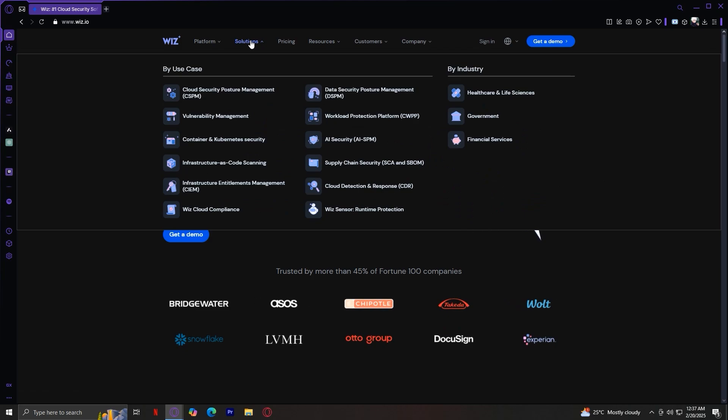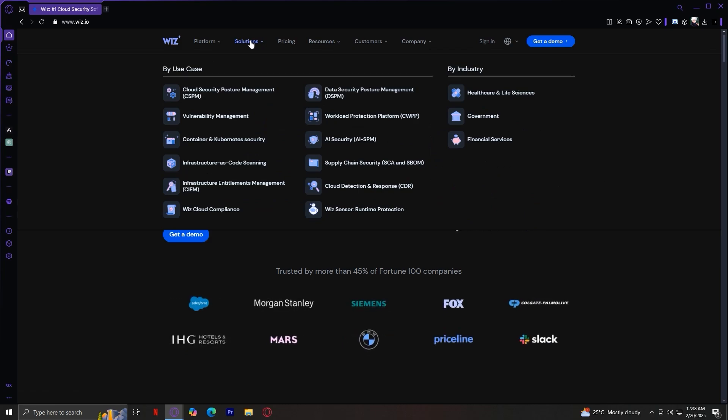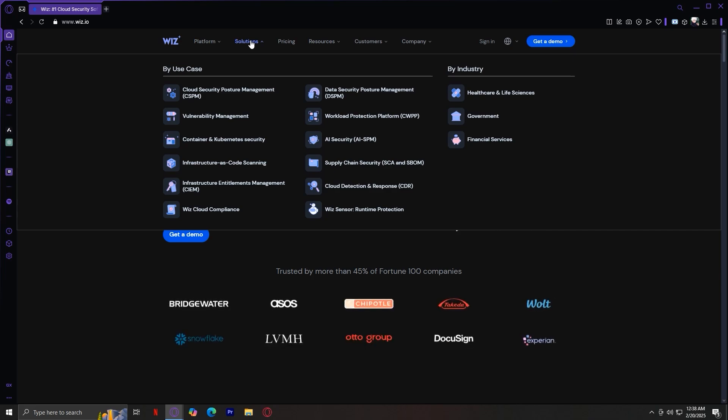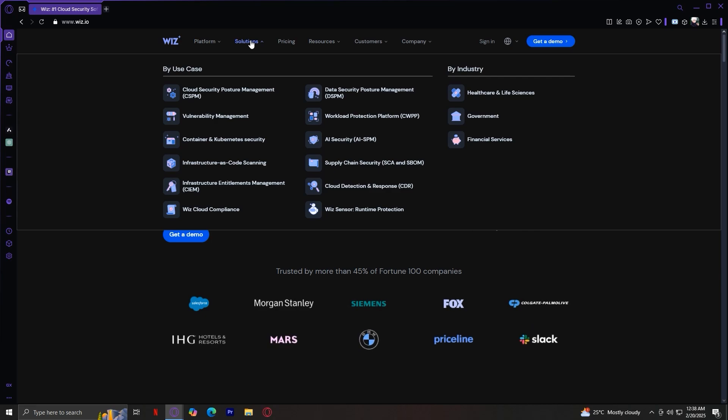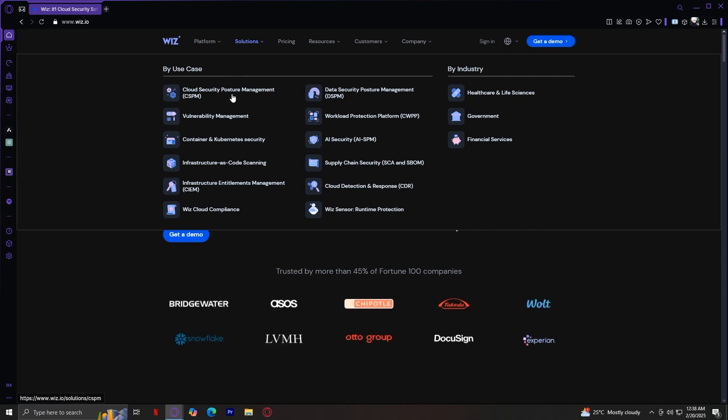Let's move on to solutions. The solutions tab is also divided into two sections. Number one is by use case, and then the second is by industry. Under the by use case, you will find cloud security posture management, or CSPM.